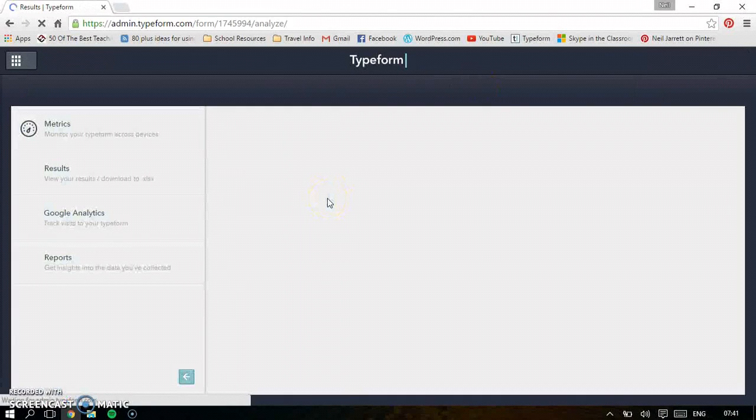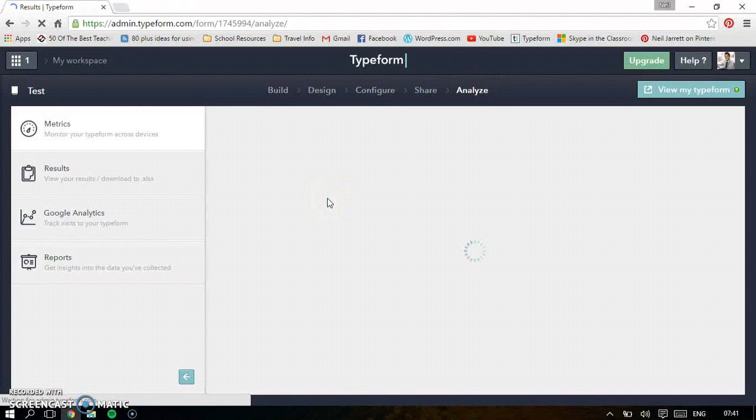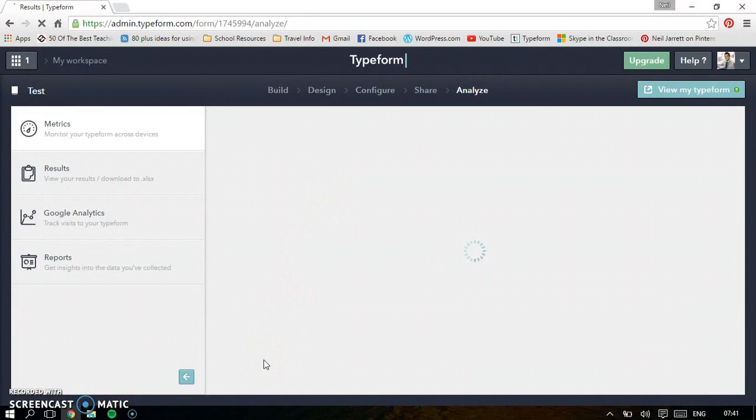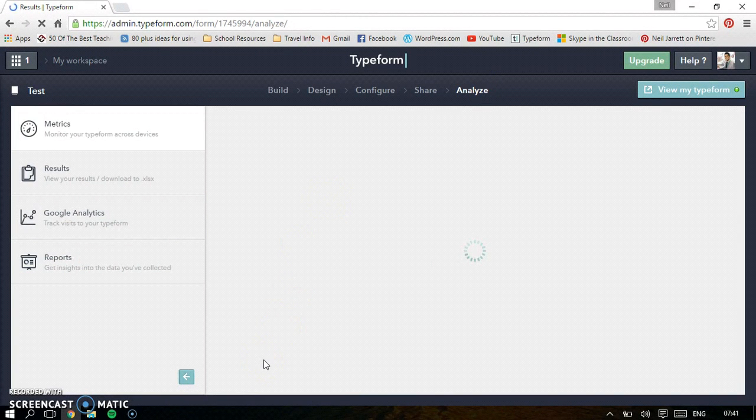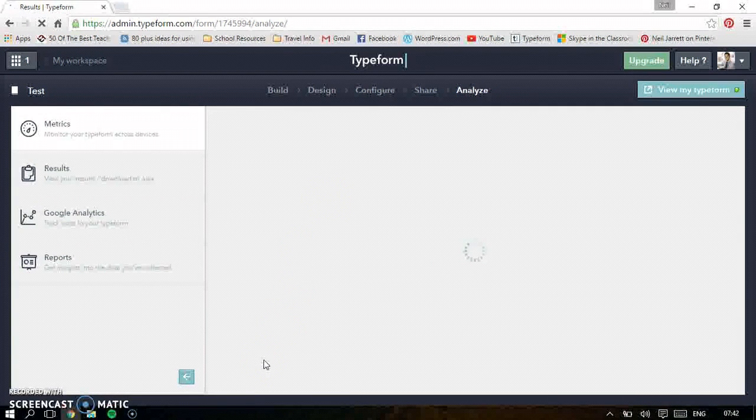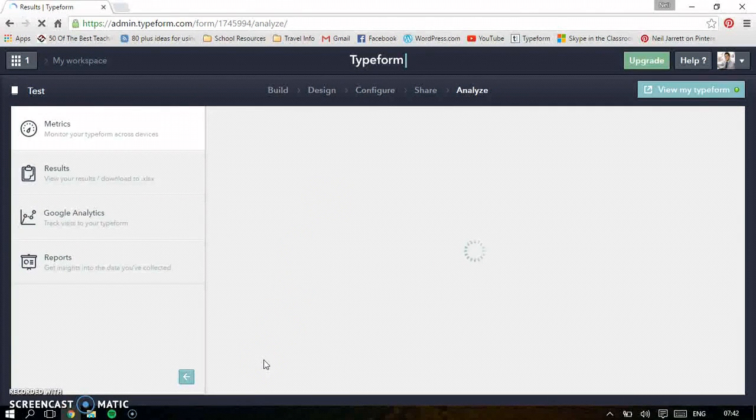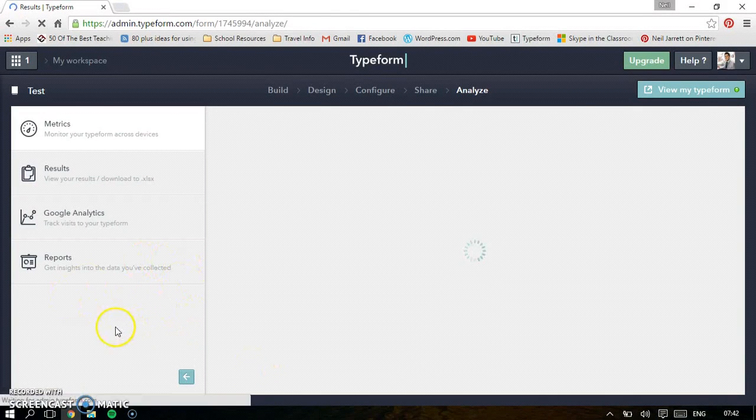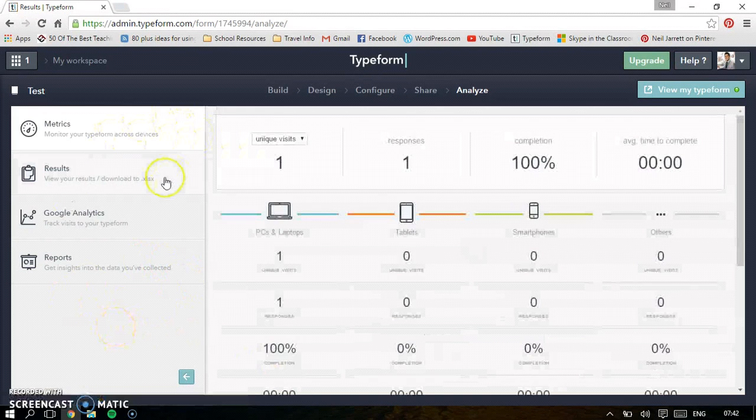And then analyze. This is where it tells you all the results. And obviously we've had no results in for this one, but it's really good. You can see which questions, if it's a test children got right, which ones they didn't get right. It will do reports and results as well.